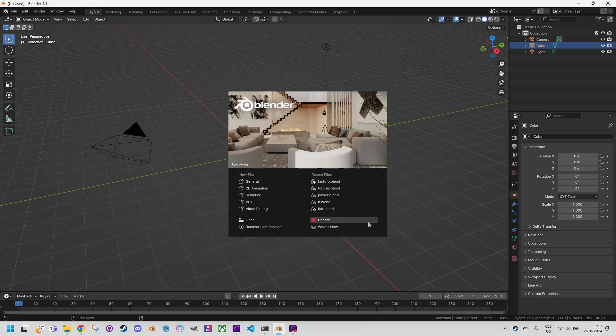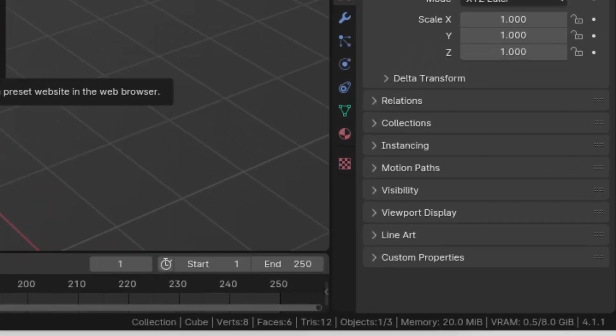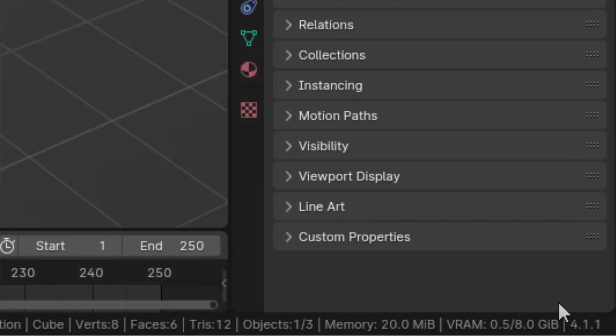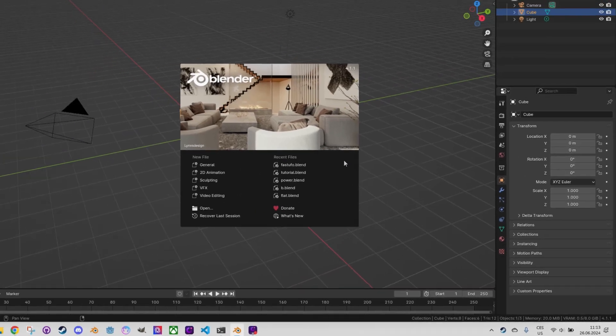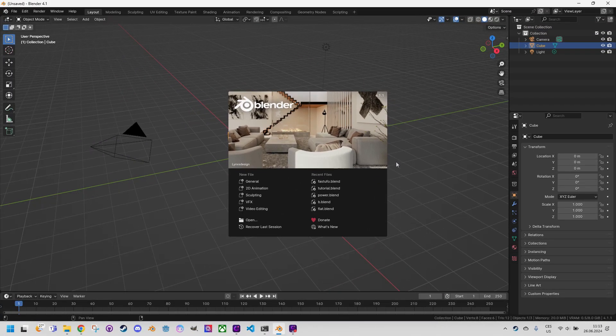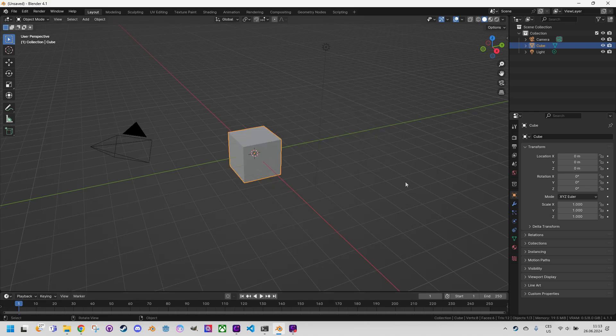Please note that I am using the latest version of Blender, which is 4.1.1 at the time of recording this video. Upon launching, the standard scene with a cube, light and camera will appear, which I will delete.